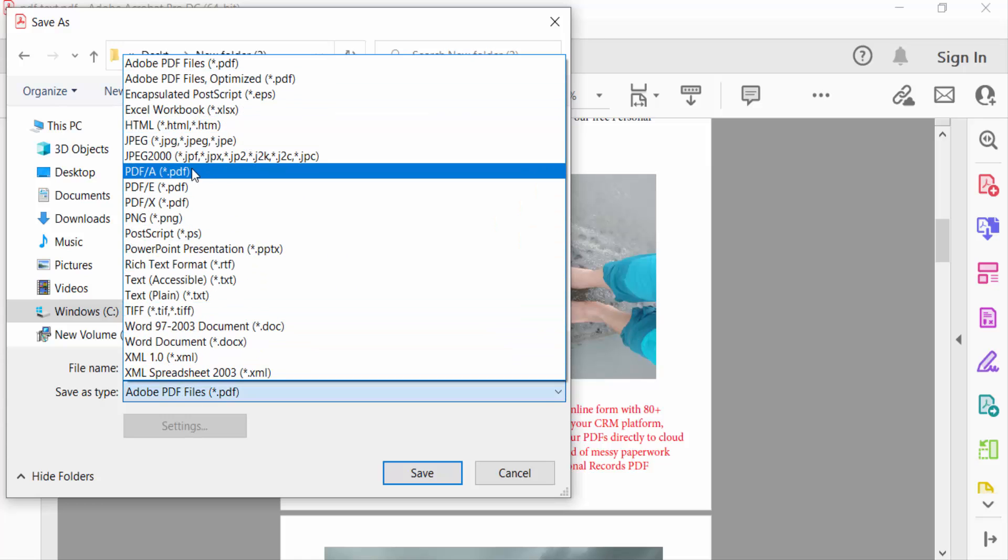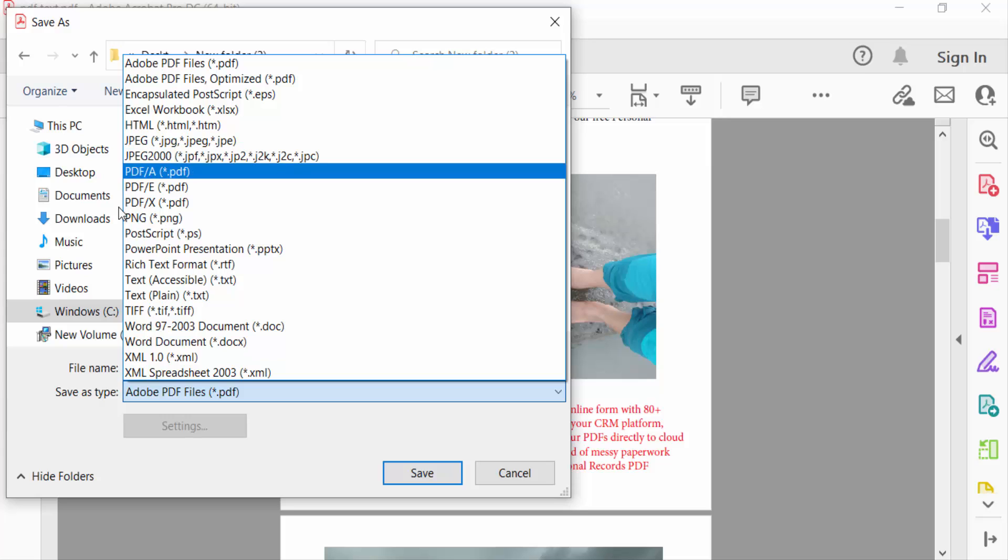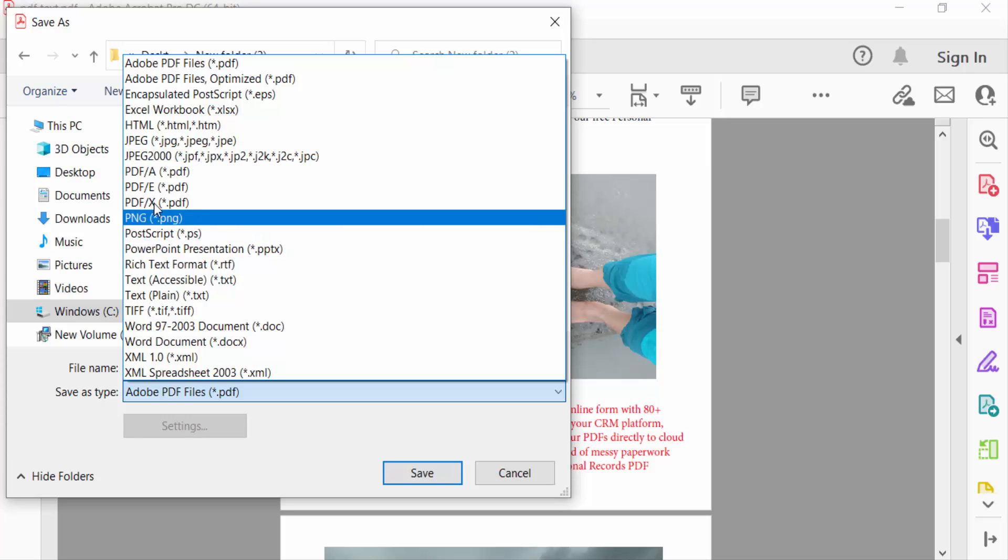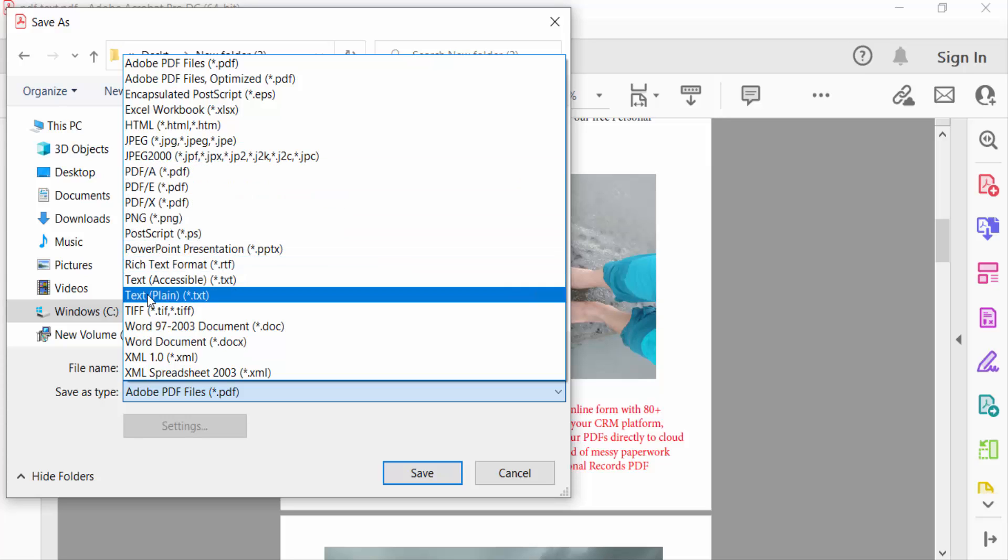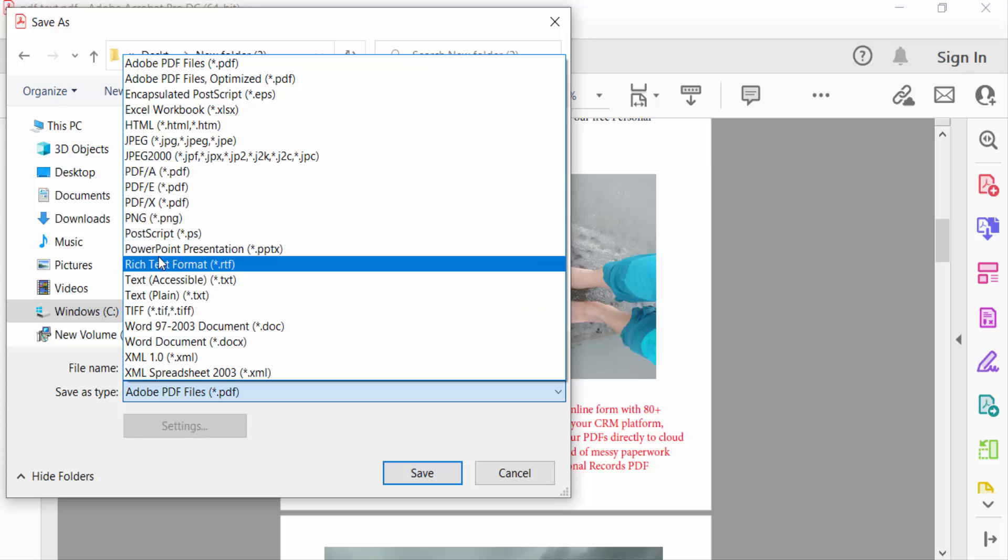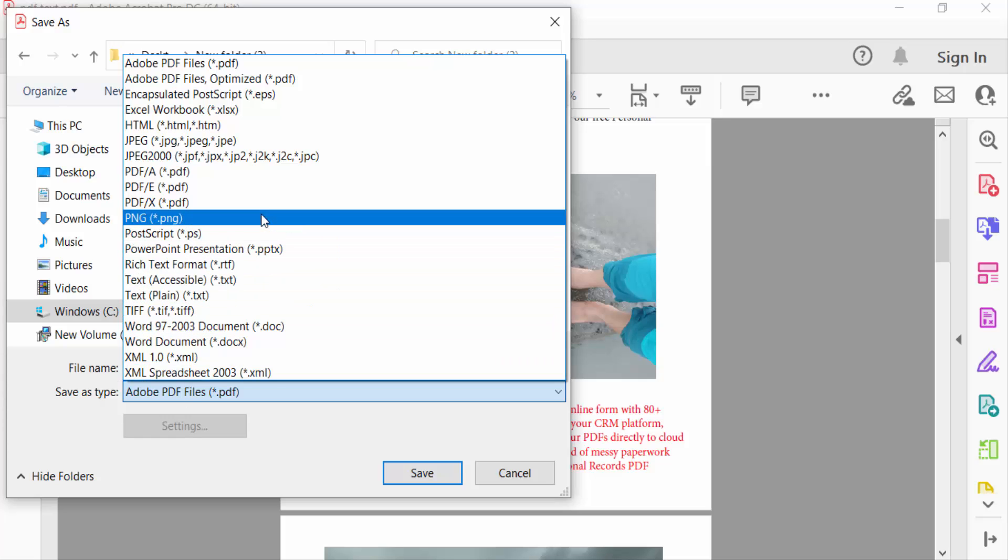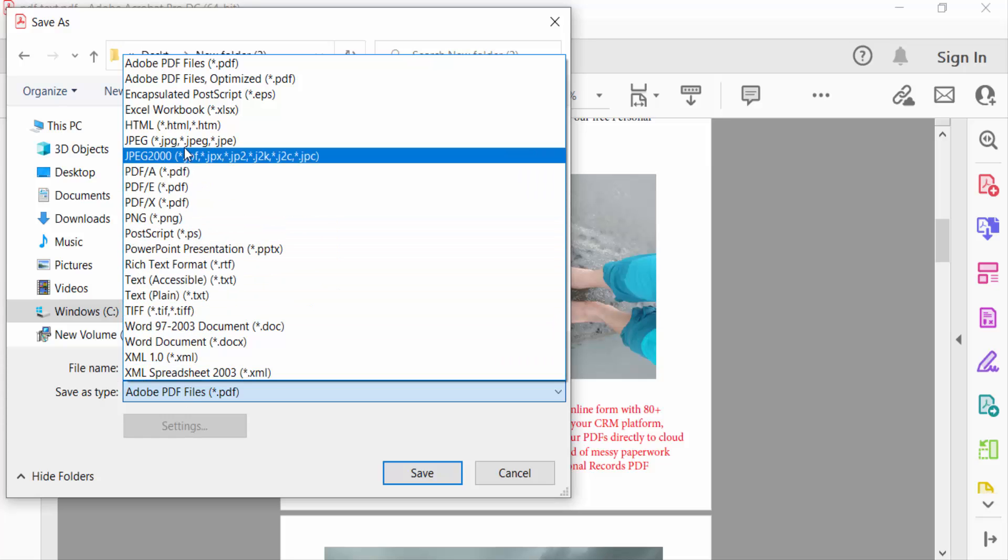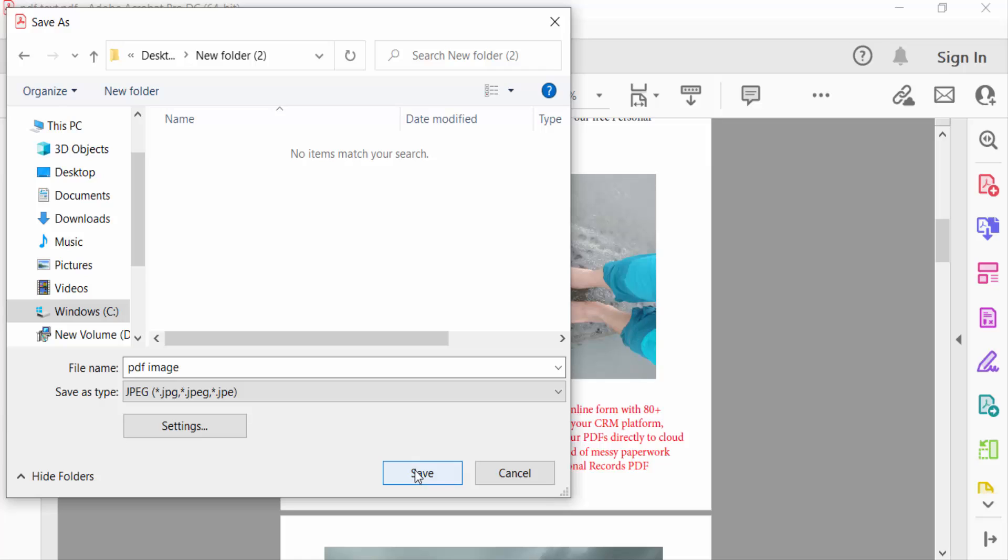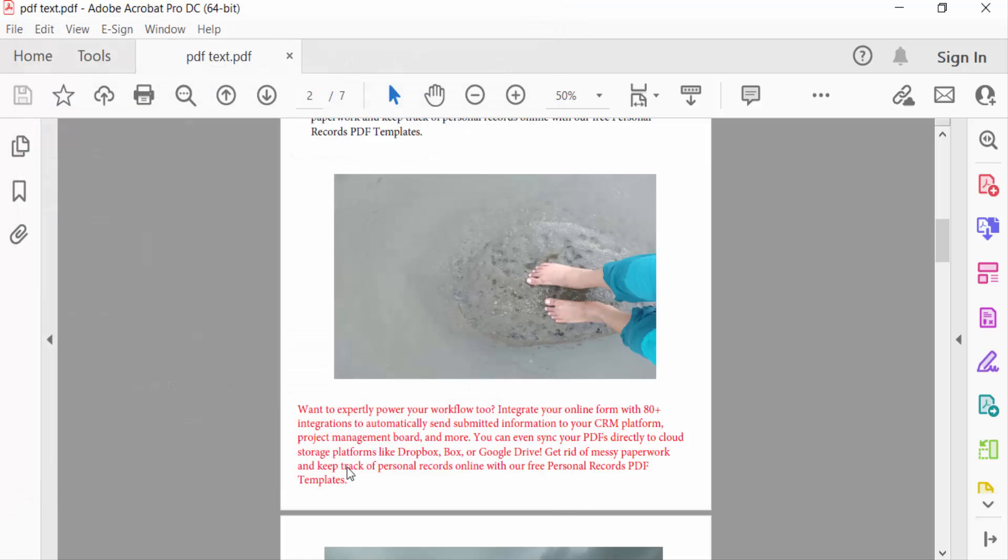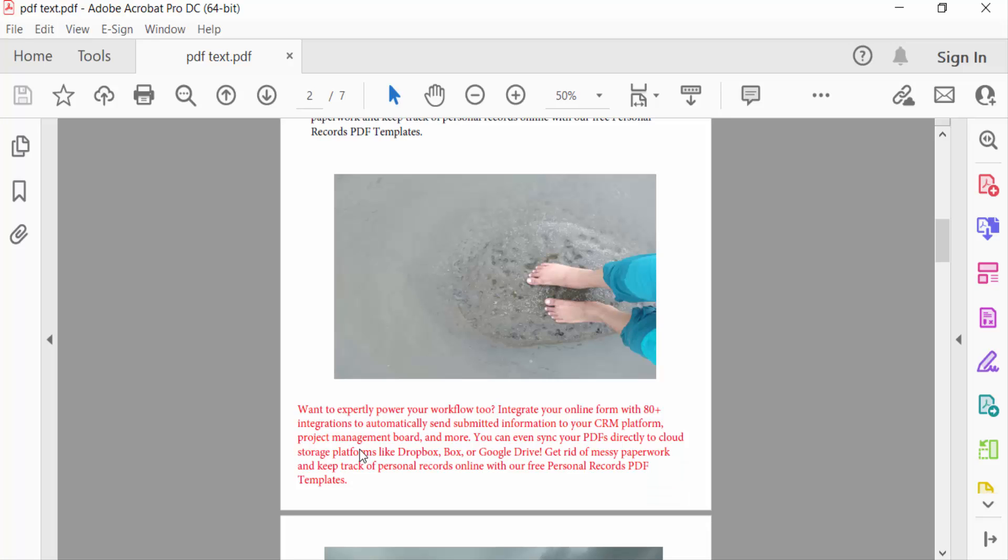You can find HTML, JPEG, PDF A, PDF E, PNG, PostScript, and more. I need JPEG, so I select JPEG here, then press Save. My file is now saved as an image. Now let me check it.